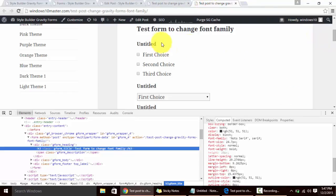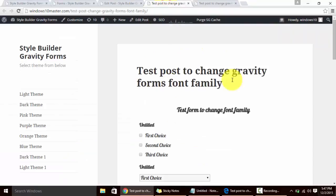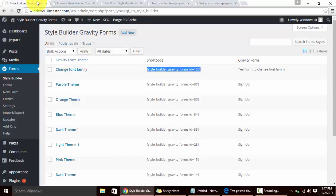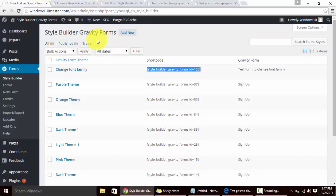This is how our form looked with the Gravity Form shortcode and this is how it is looking after the use of Style Builder shortcode. Style Builder for Gravity Form is not just limited to changing fonts, it has hundred plus options.